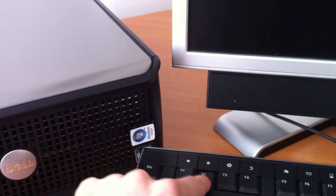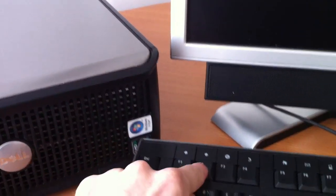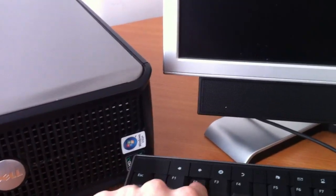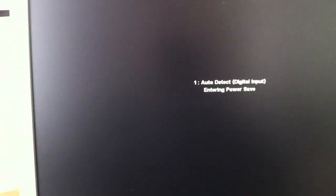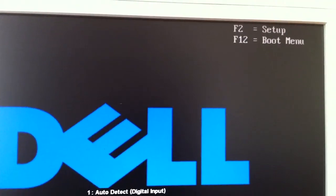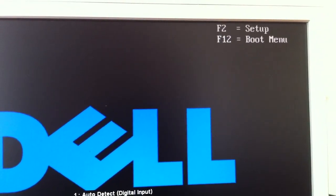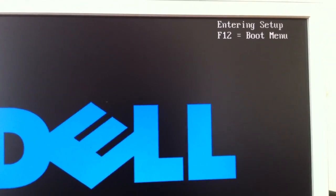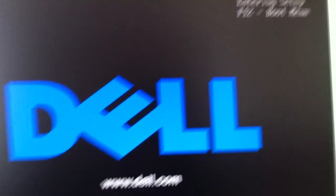Okay, now, as you see, I'm clicking my F2. F2 is set up. Entering setup.